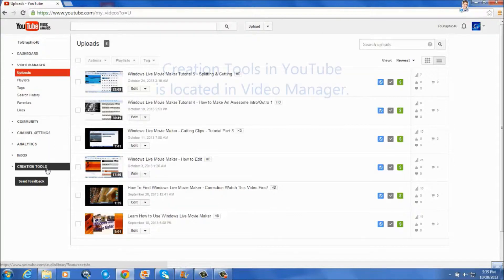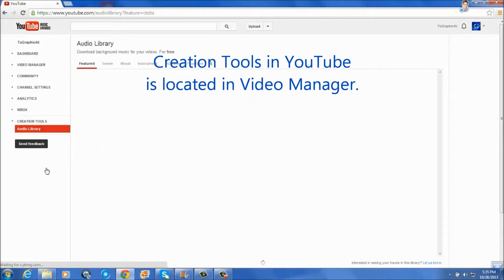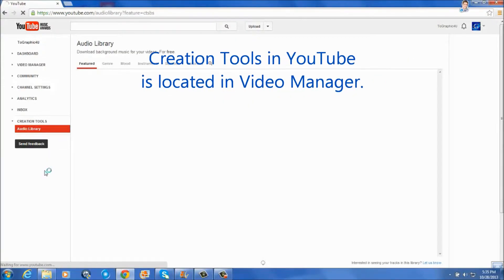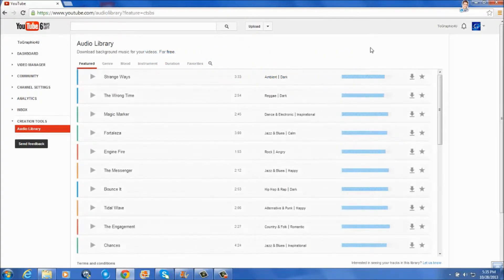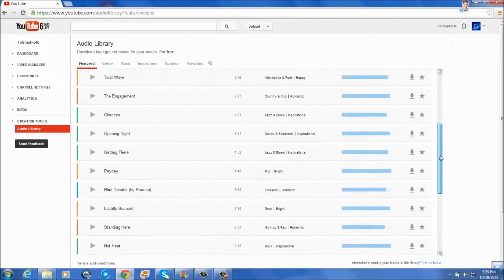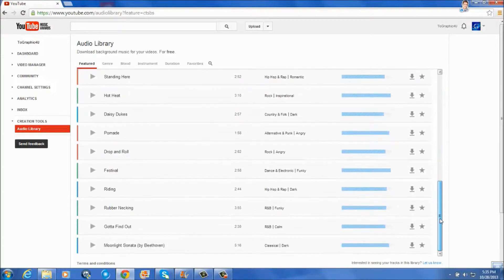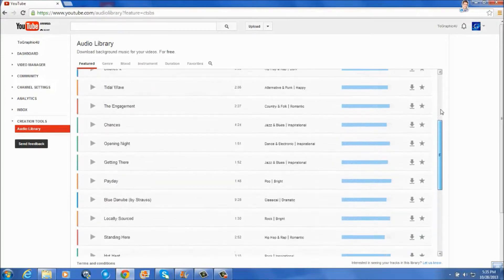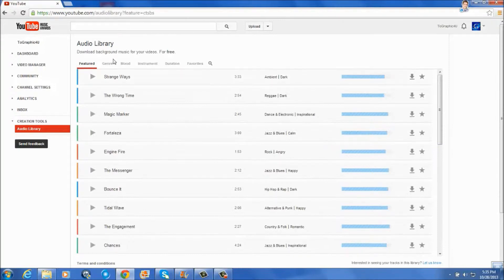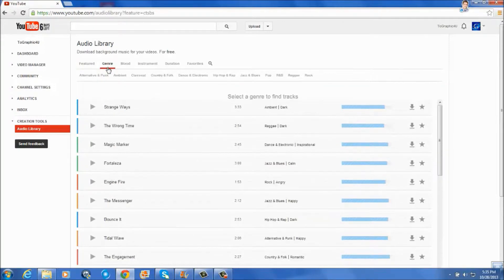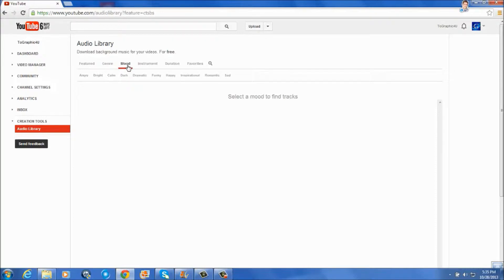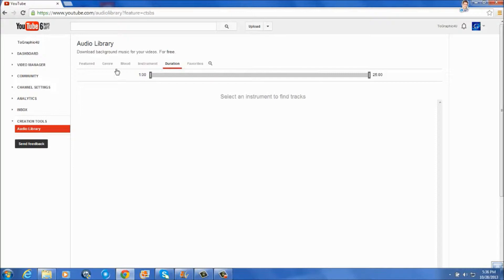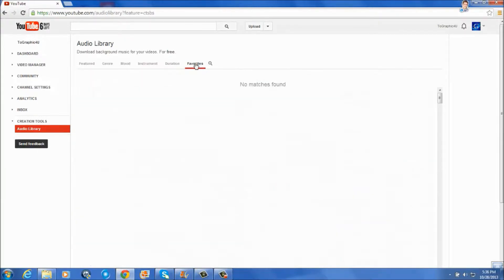So let's go over here to creation tools and see you get a selection of different types of music. There are the featured ones, a particular genre you want to look for, the mood, instrument, duration, and then one of your favorites, they'll be right here.